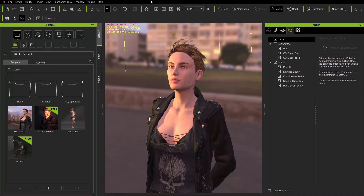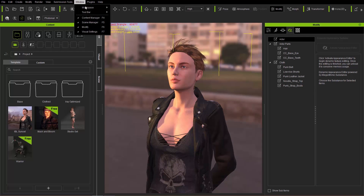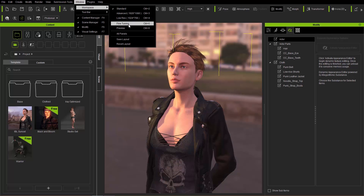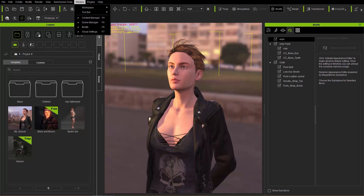You can also save your custom UI if you want. Go up to Window > Workspace and save the layout. It'll appear right there and you can click it and select it whenever you want.